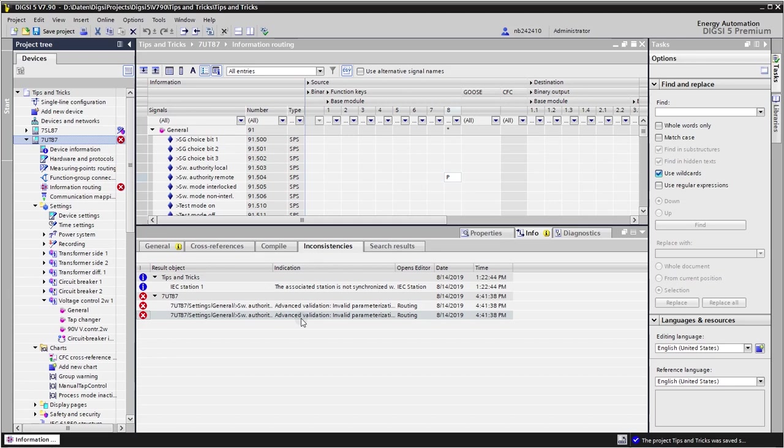Just assigning one input signal would allow us exactly once to change the switching authority, but there would not be any way back. This is what Dixie 5 complains about. So we need to use both signals.